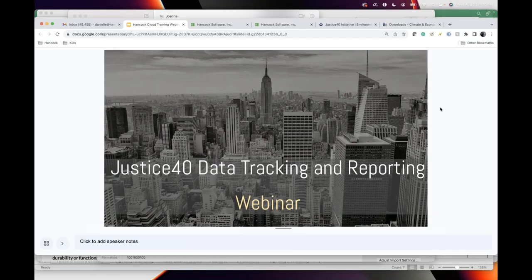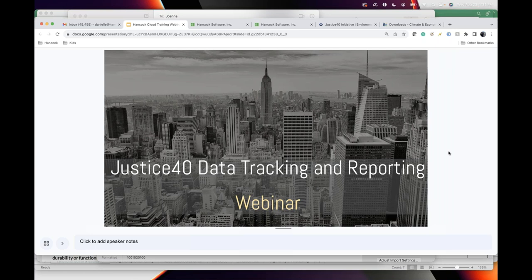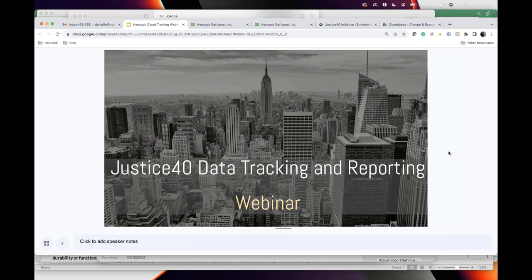Welcome to today's webinar about Justice 40 and data tracking and reporting in Hancock. I am going to record the webinar and I will send it out if you had registered or attended. This is a small group, mainly Hancock's existing agencies and states. I wanted to make this as interactive as possible. As we all know, part of our weatherization workflow will include tracking Justice 40 information for funding sources that you're probably already using.